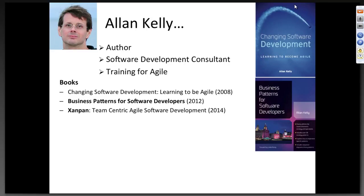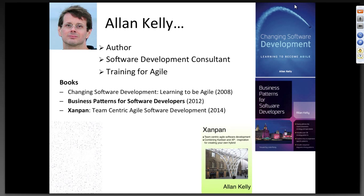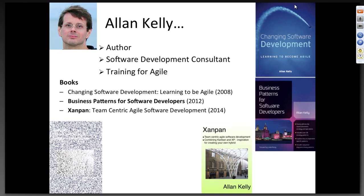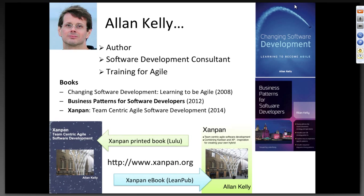My name is Alan Kelly. I'm really an author — I happen to like writing. I've written two complete books and more recently a third book using lean publishing systems, which makes for a very different experience writing a book. Unfortunately, as many of you probably know, writing a book doesn't actually pay the mortgage, so I make a living giving training courses in Agile and advising companies on their software development processes and general consultancy around software, specifically focused on Agile.